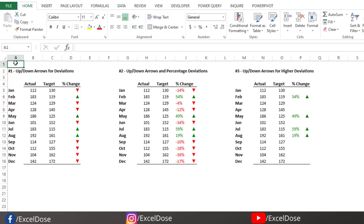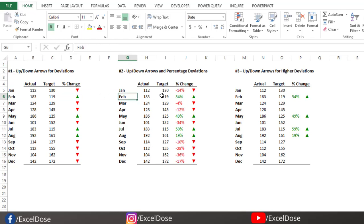Hello everyone, welcome to Excel Doors. In this video we learn how to use custom formatting in Excel. I will walk you through three different examples. The first example will show only up and down arrows. The second example will show up and down arrows with the percentage change, and the third example will show only the up arrows for the higher deviation. Let's get started.